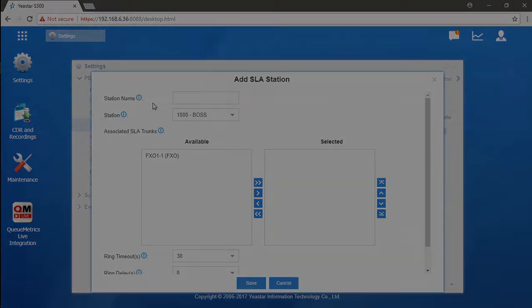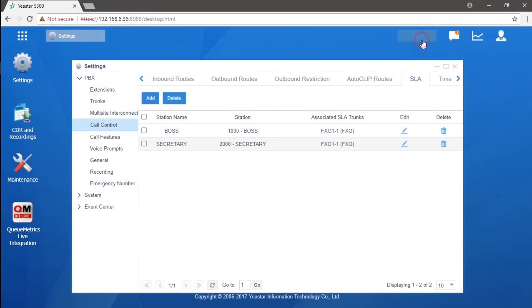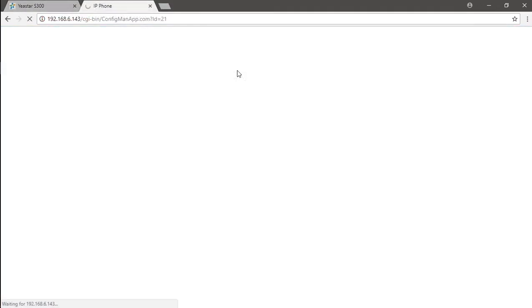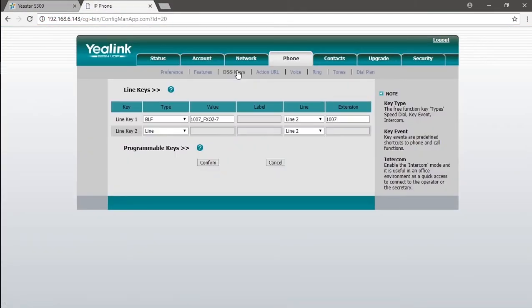One last thing we will need to do is to set the BLF keys on IP phones. First of all, we will definitely need to check the user manual with no doubt. Different phone requires different method of setup. Take an example. Now we log in the web GUI of the phone. Set the value of the BLF key to extension number, underline, trunk name. Just like this.